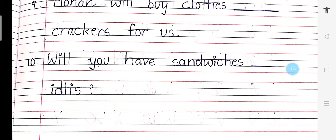Number 10: Will you have sandwich or idlis? Matlab 'or' aayega — Will you have sandwich or idlis? Samajh mein aaya? And, or, or but kahan use hota hai?